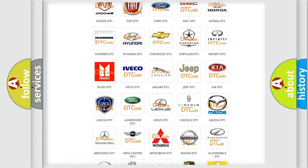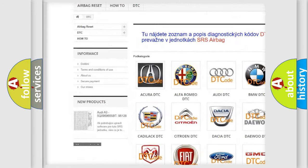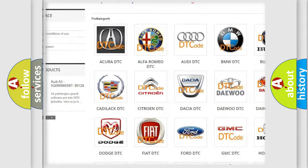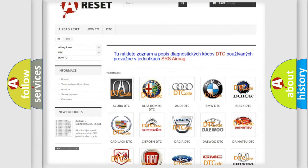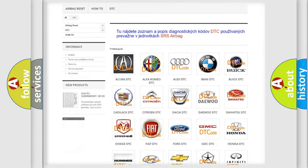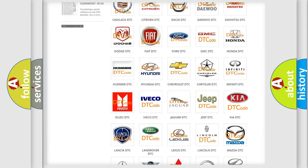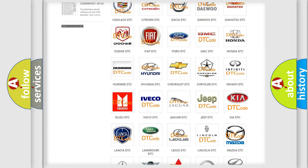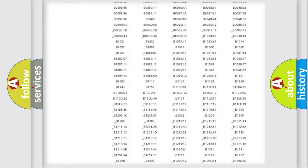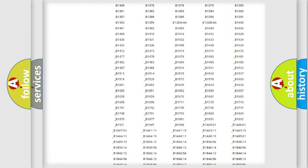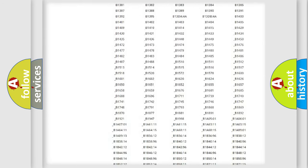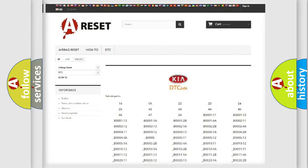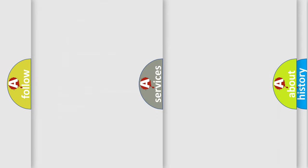Our website airbagreset.sk produces useful videos for you. You do not have to go through the OBD2 protocol anymore to know how to troubleshoot any car breakdown. You will find all the diagnostic codes that can be diagnosed in Kia vehicles. Also many other useful things.